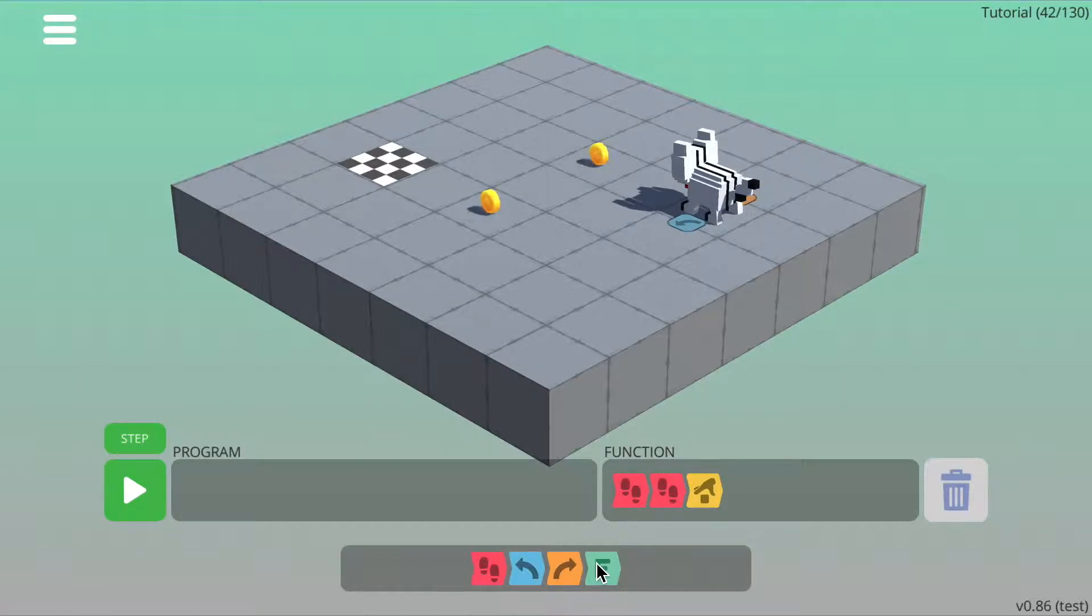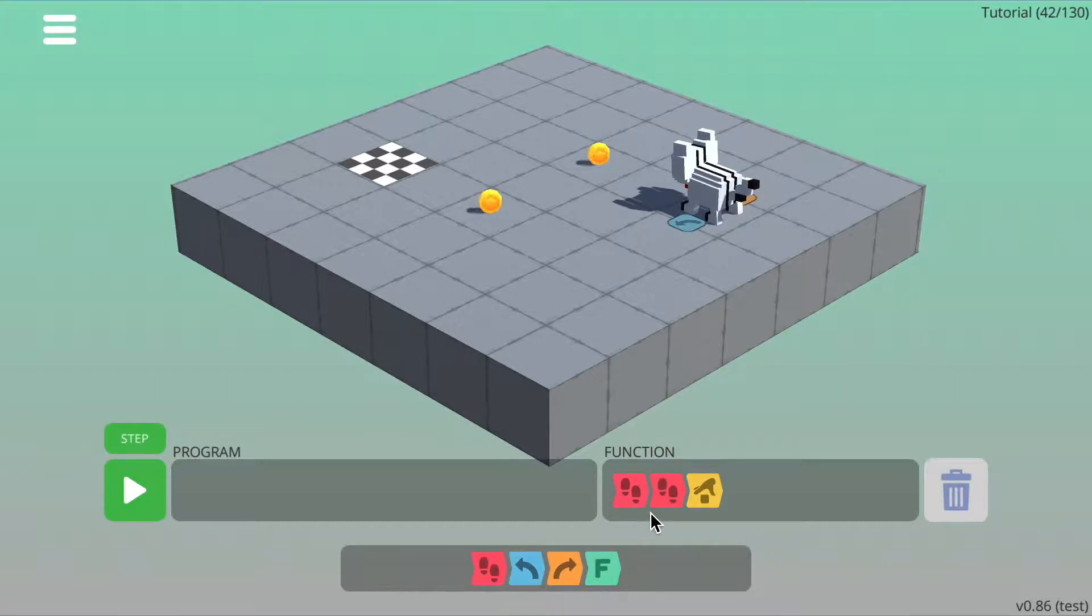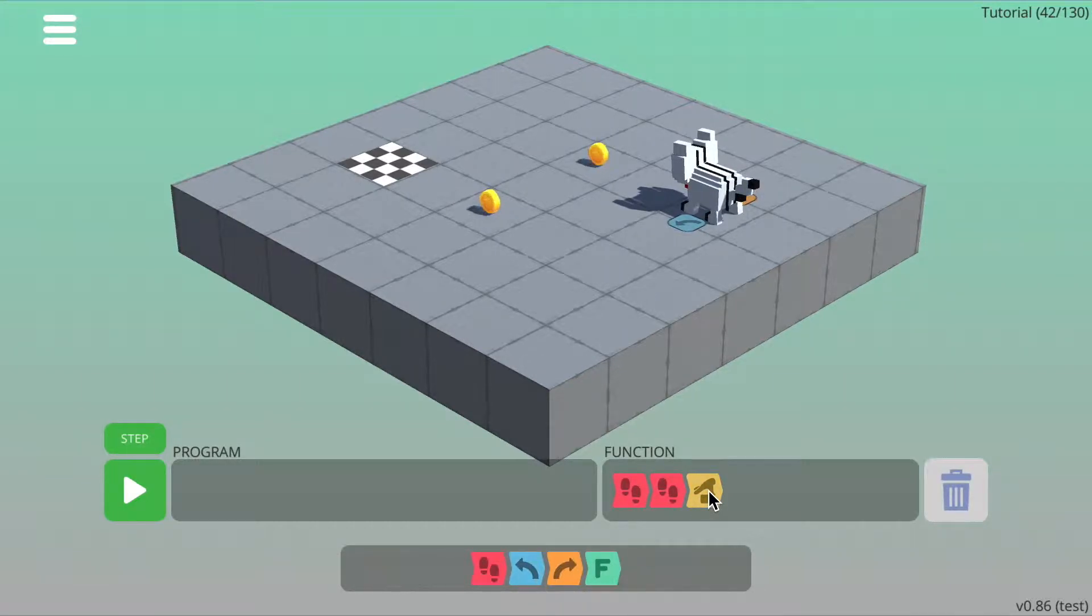In this example, adding the F command to your program will make the character walk forward, walk forward, and then pick up. Let's try it out.